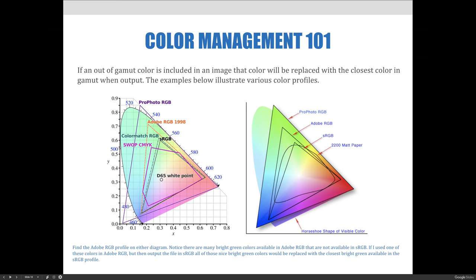As a Photoshop user, it's really important to have an understanding of digital color. When you have an out of gamut color in an image, that color will be replaced with the closest color in gamut when output. The gamut is defined by the color space and profile. Take a close look at the two examples on this slide and find the Adobe RGB profile on both diagrams. You can see that there are lots of bright green colors available in Adobe RGB that are not in the sRGB. If your image had one of these green colors in Adobe RGB and you output to a file in sRGB, all of those nice bright green colors would be replaced with the closest bright green available in the sRGB profile.